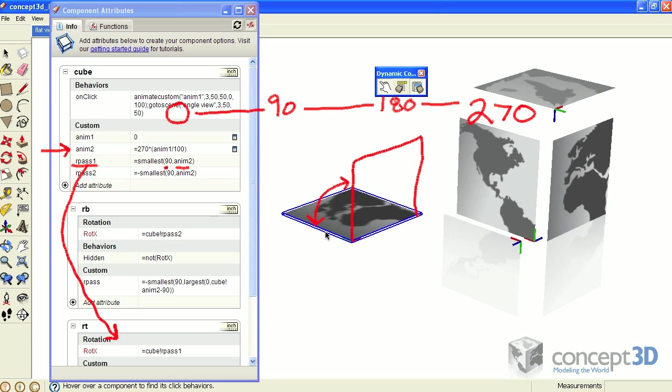So that's how that RT piece rotates 90 degrees and then stops. The RB component uses the same function, except it has a minus making it negative.